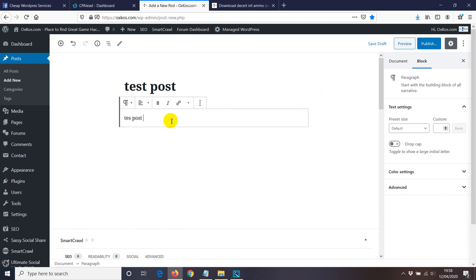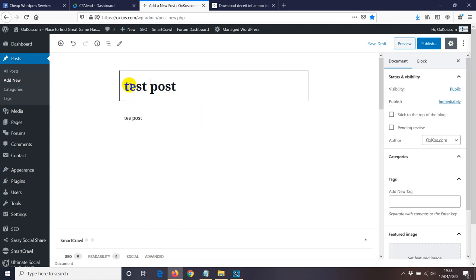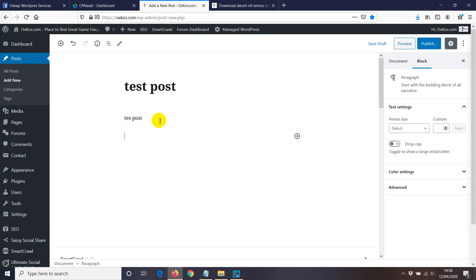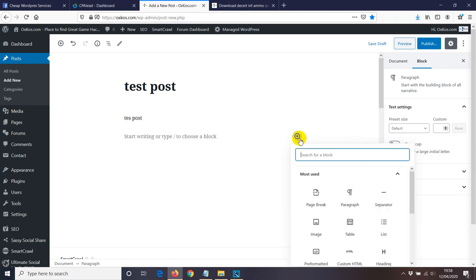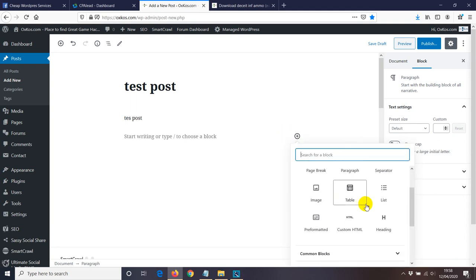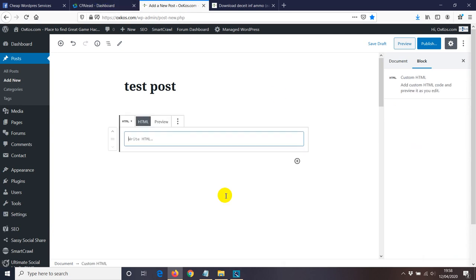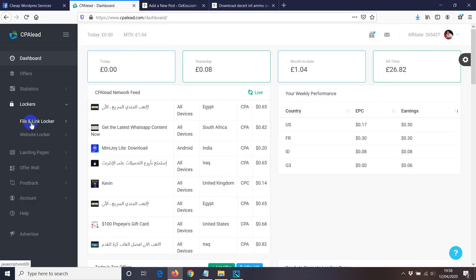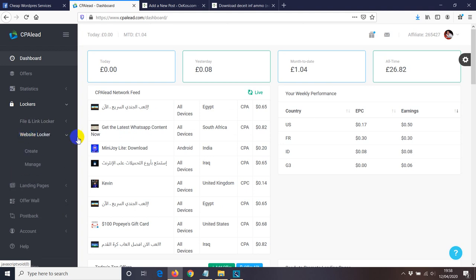I just want to make it as brief as possible, so what we can do is we're just gonna add now HTML because the code that we're gonna take from CPA Lead, we're gonna use HTML. So this is the HTML code. Now let's go and create a locker. File log, website log, we need a website log, create new.